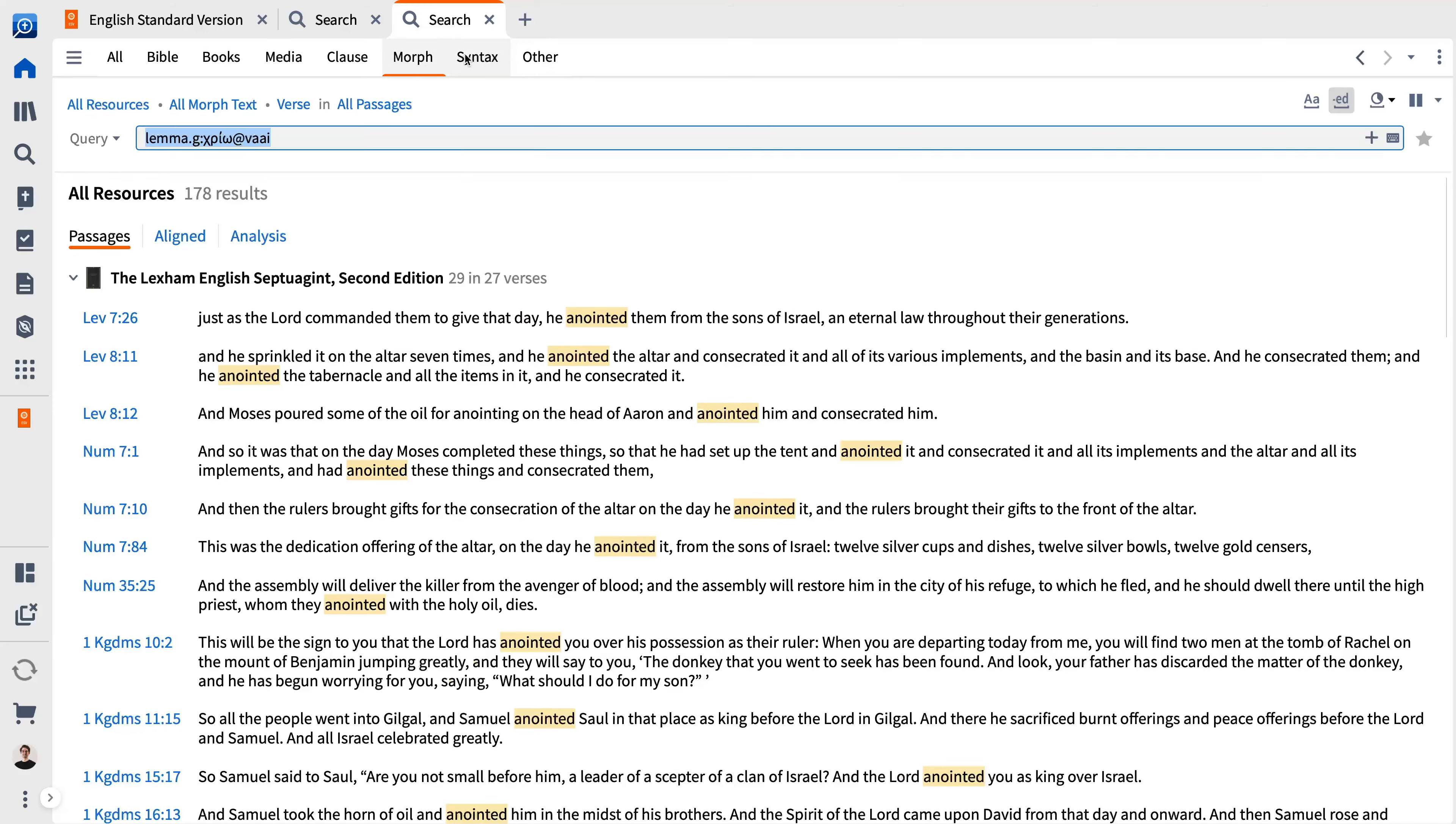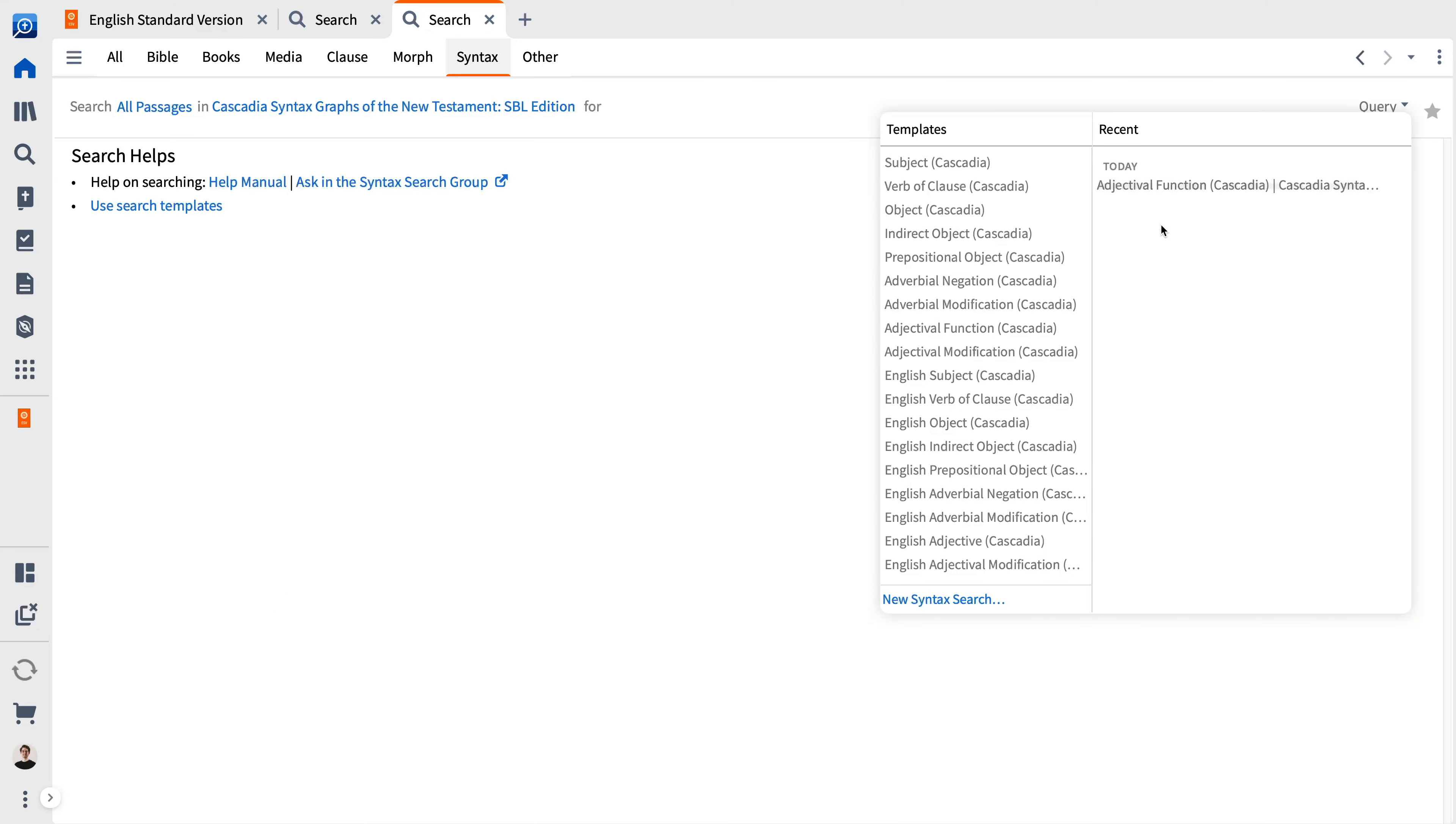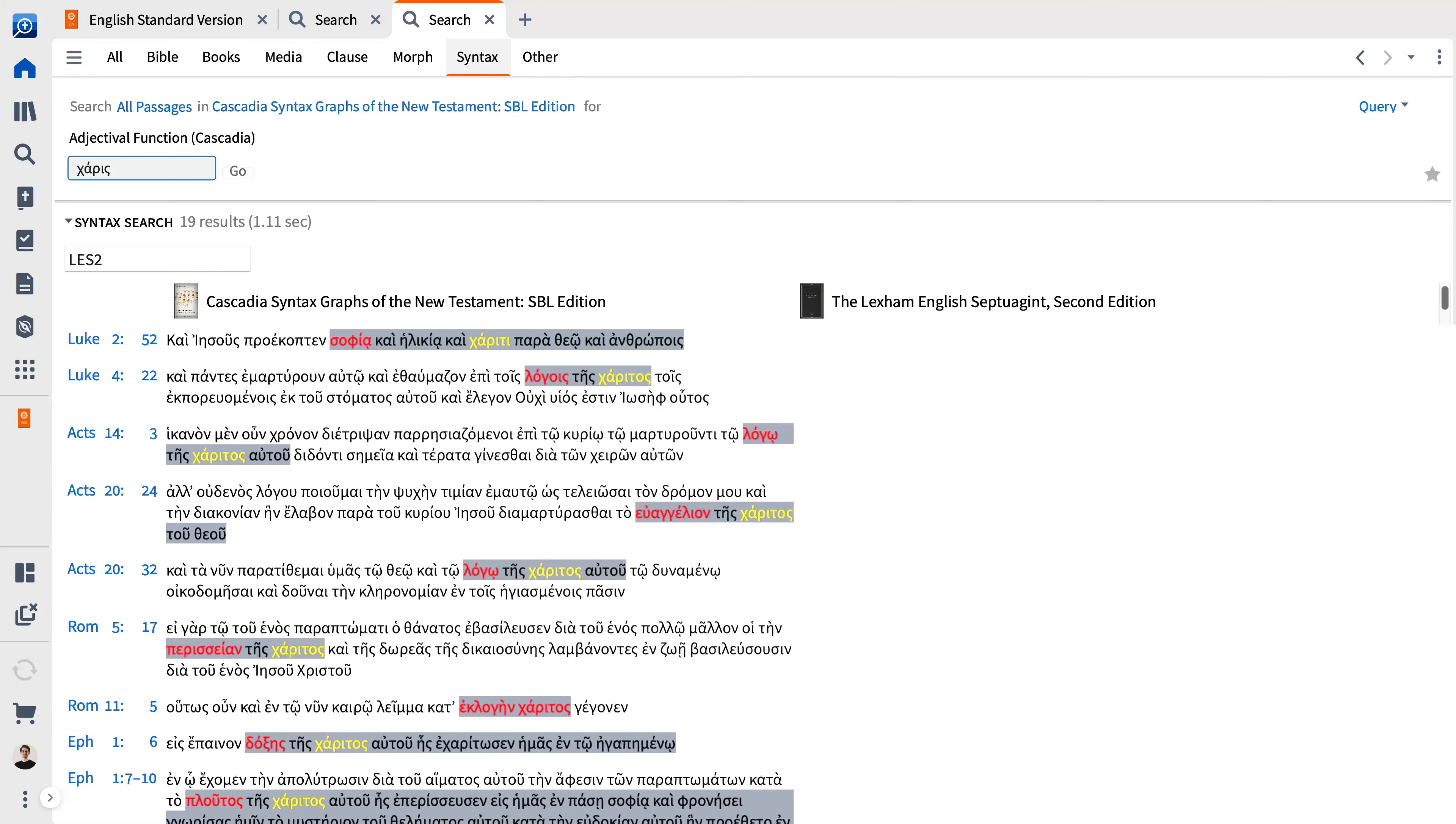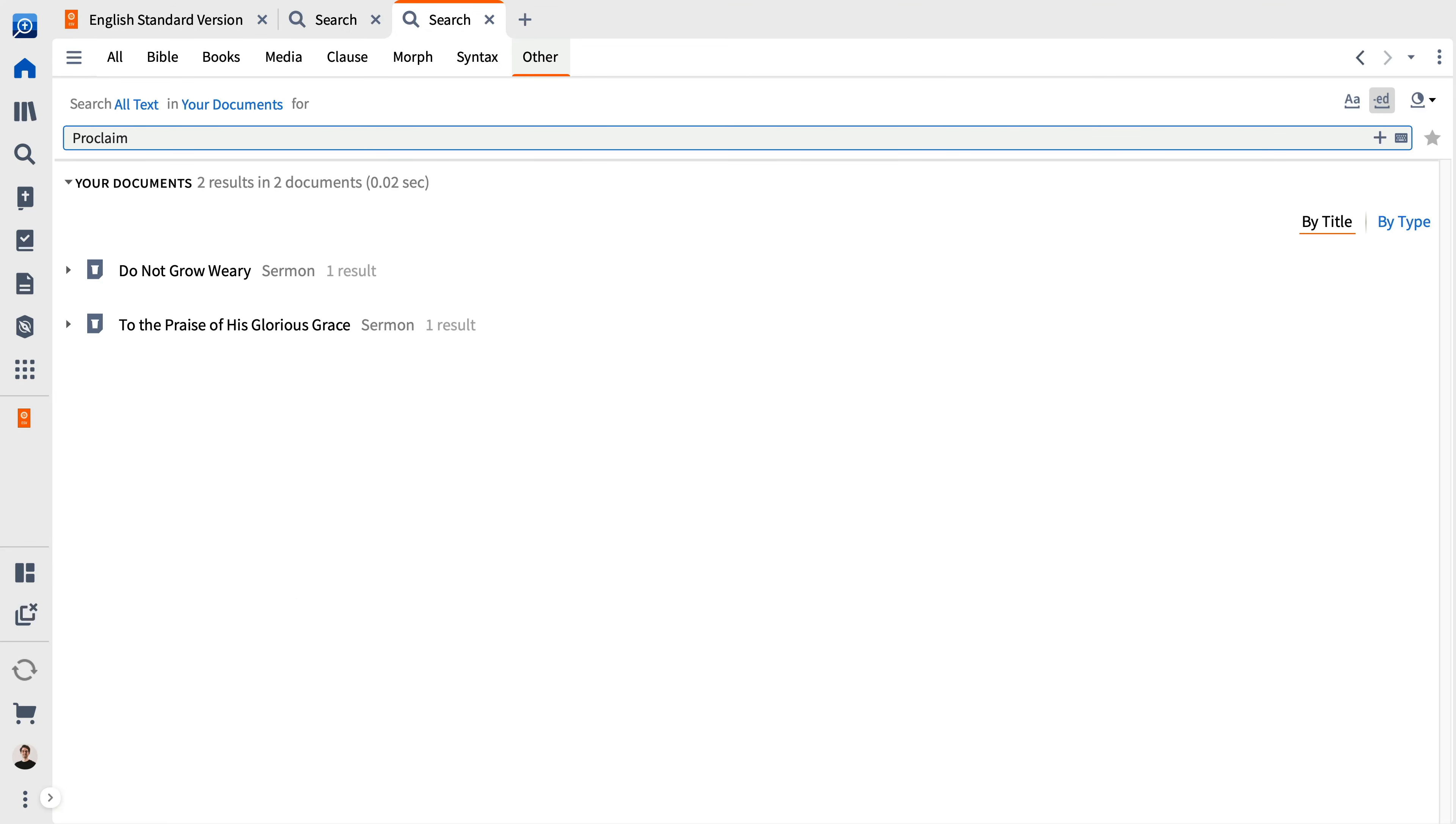The syntax search allows you to perform detailed searches of the Greek or Hebrew text based on grammatical structure. For example, in Luke 4:22, the crowd marveled at the gracious words coming out of Jesus's mouth. Gracious translates Caritas, and the syntax search locates all the places where Caritas functions as an adjective. The other search enables searches from a range of sources, including your documents, the Atlas, the Factbook, and more.